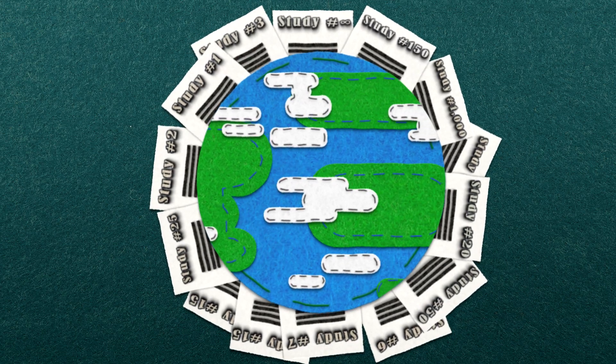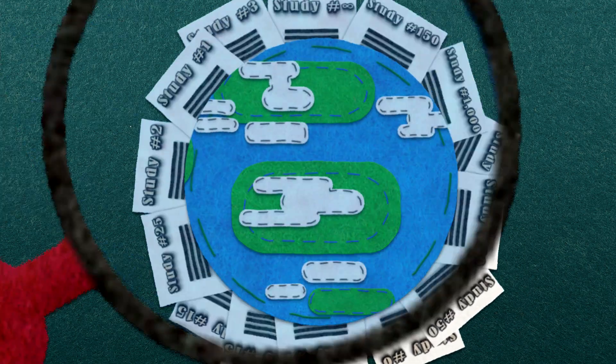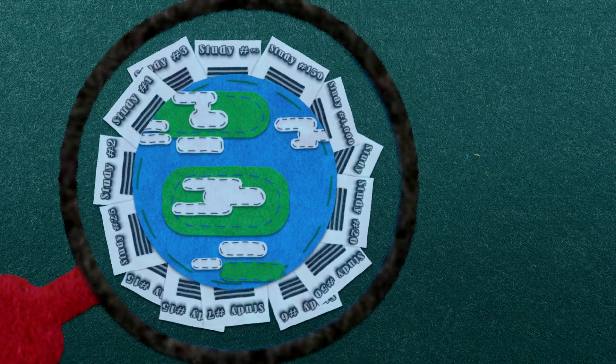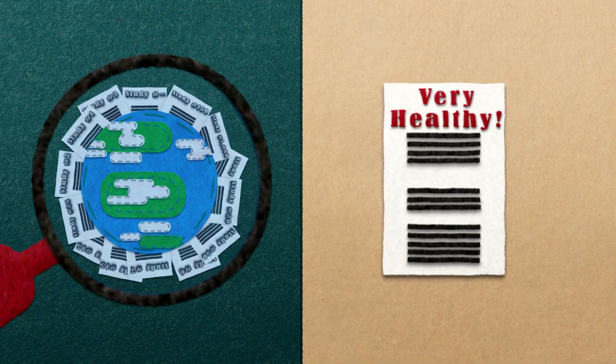Using evidence synthesis is a way of making sure that your views and health care decisions are based on the findings of lots of studies rather than just one.